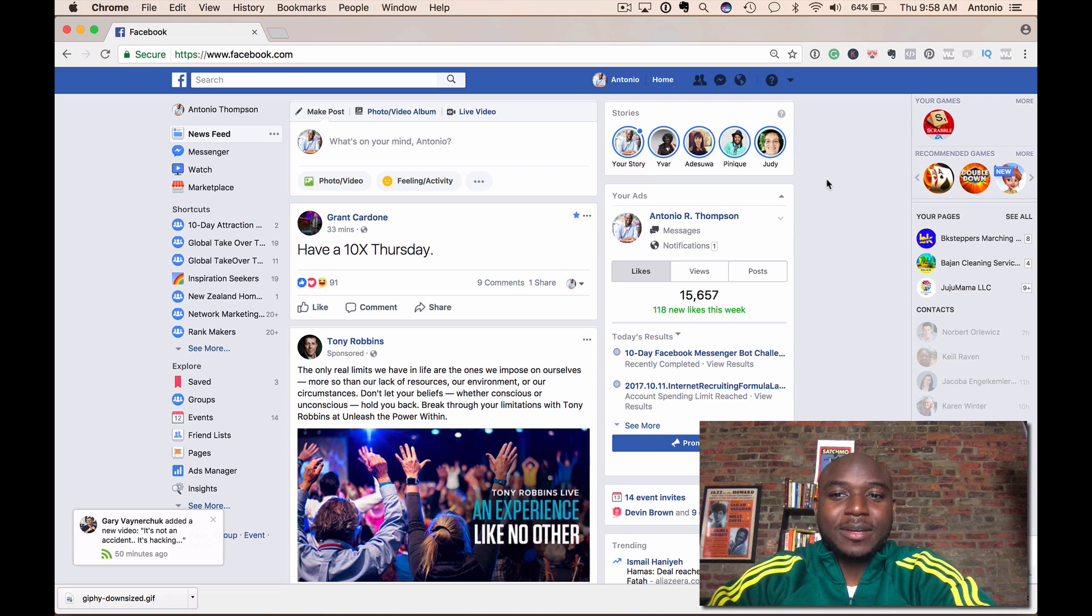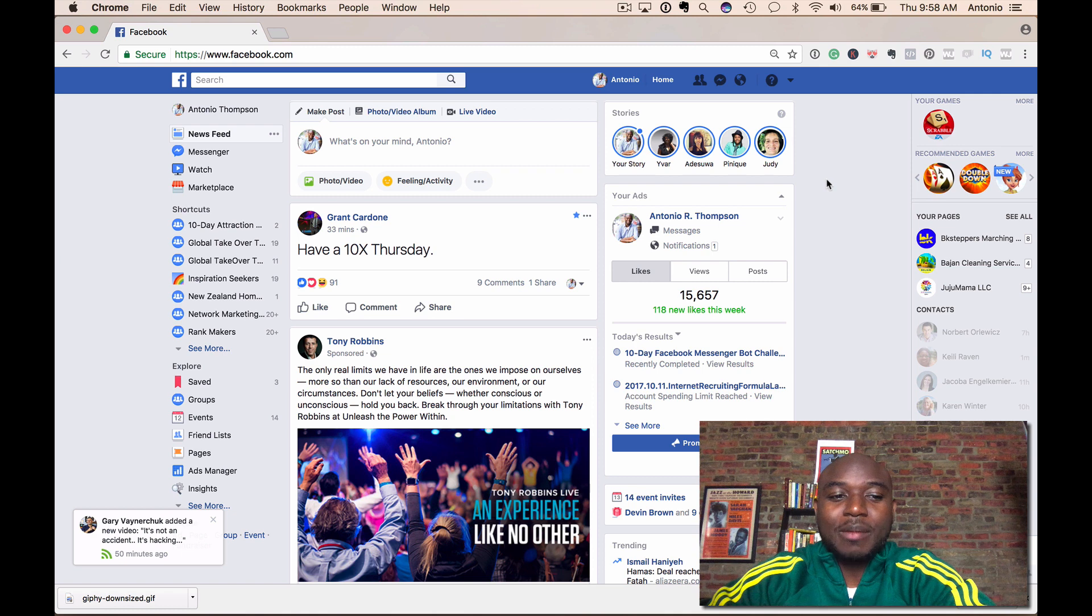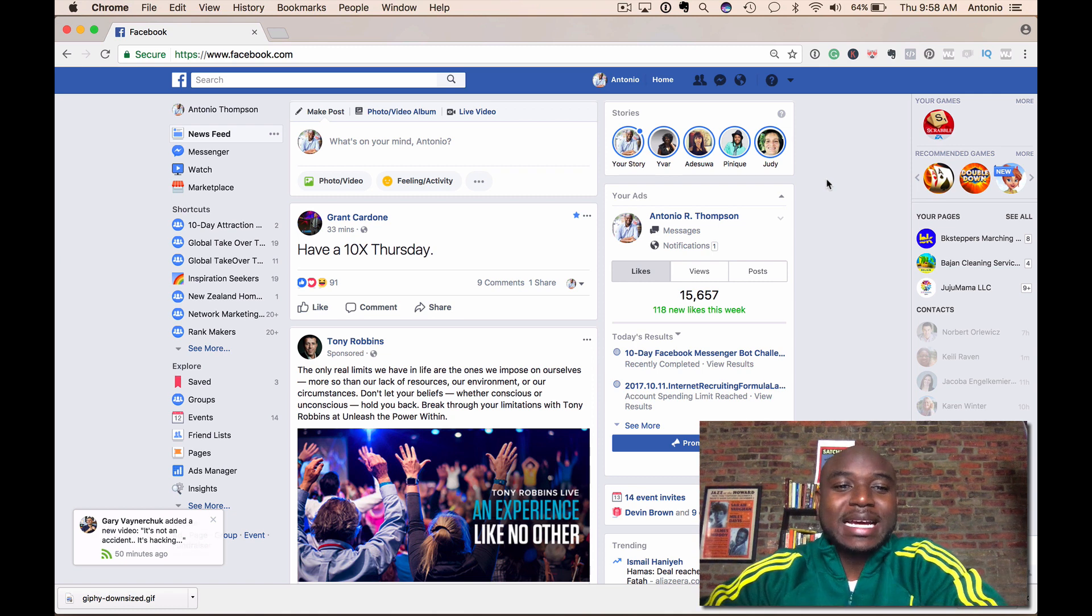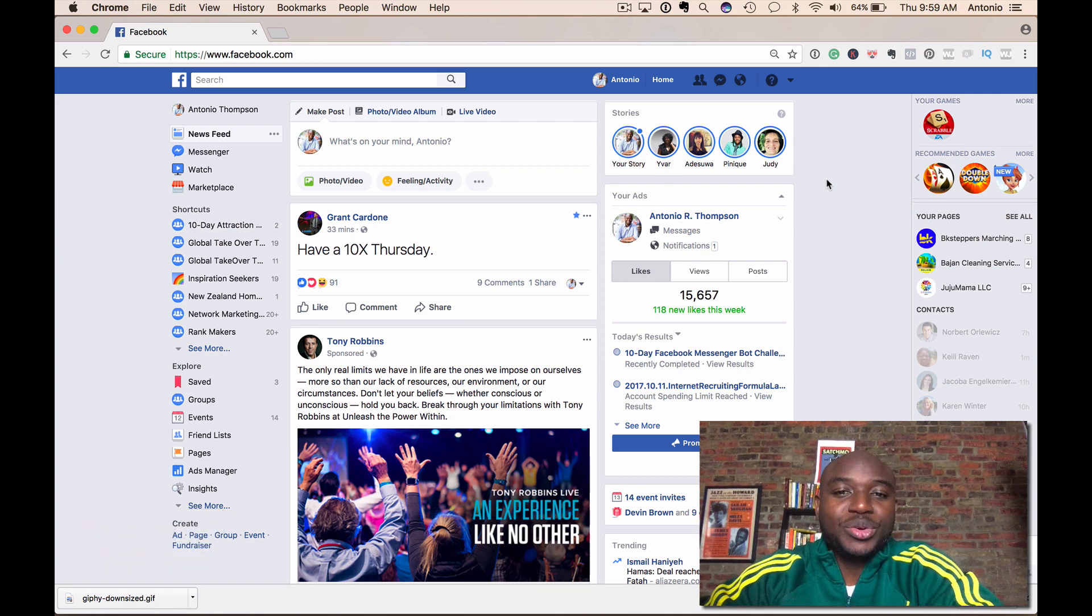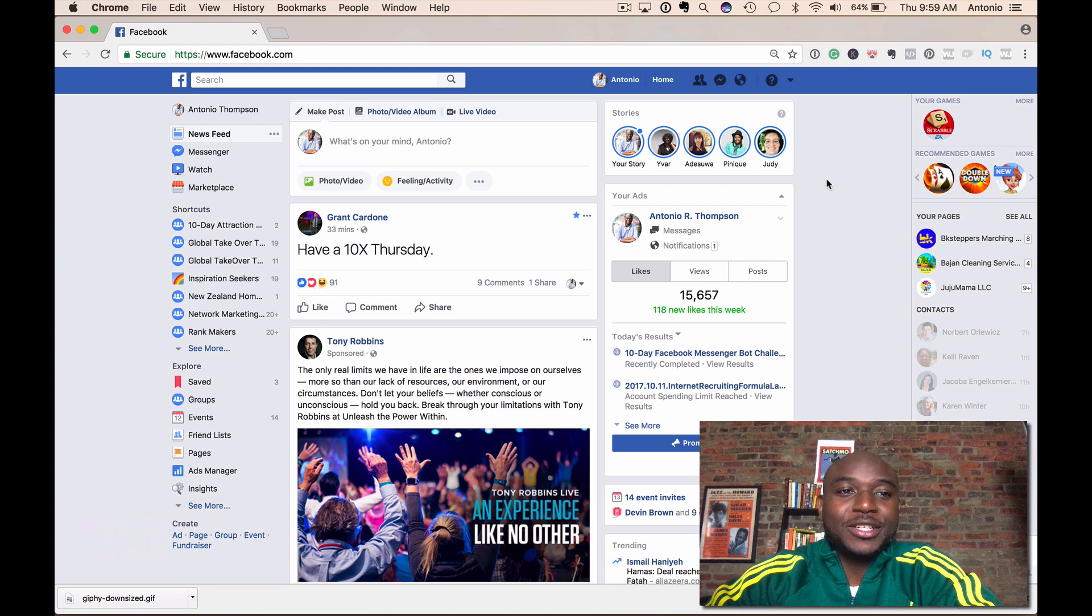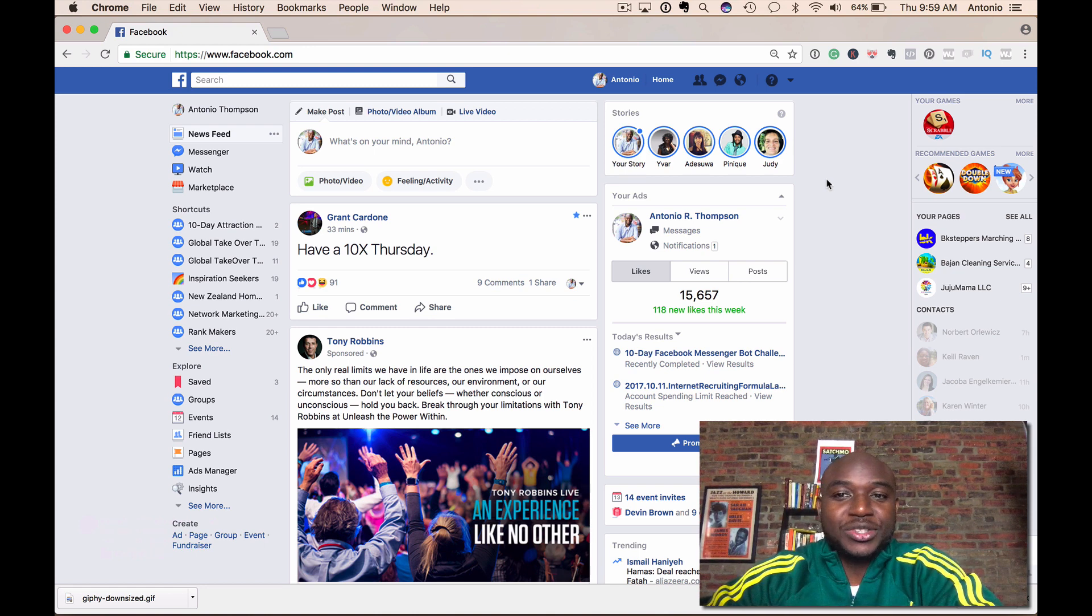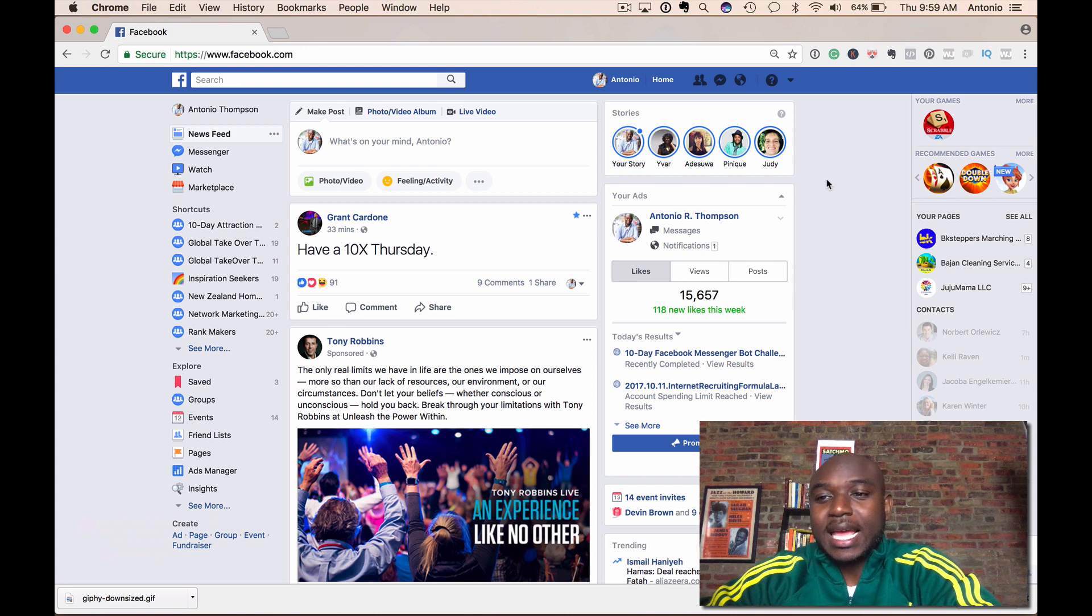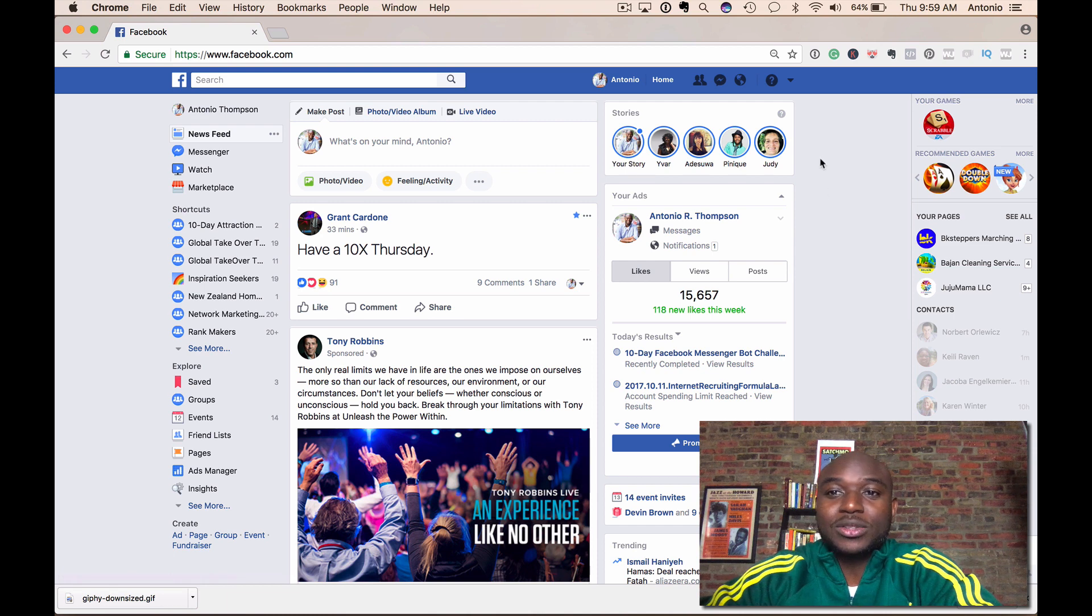Hey what's up, Antonio Thompson here from AntonioRThompson.com. I'm coming to you from my home office here in Brooklyn, New York. Today I want to share with you and show you how to find your Facebook pixel. Facebook has made some changes to the ads manager recently and I wanted to show you how to find that pixel.